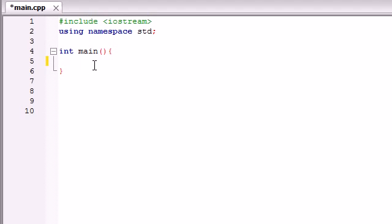You remember how we made some variables that contained strings of text, some variables that contained integers, and some that contained floats. Well, a pointer is a special type of variable that contains a memory address as its value.